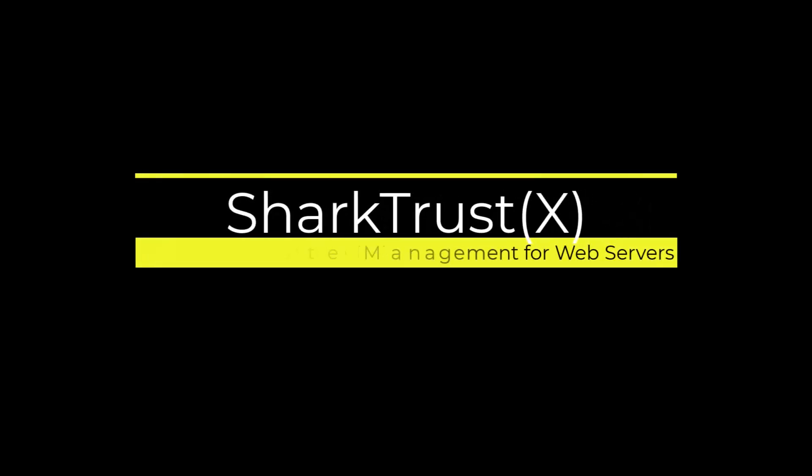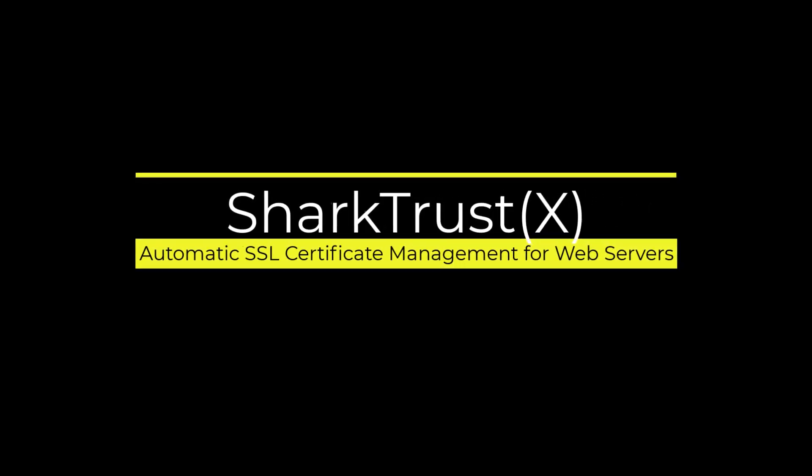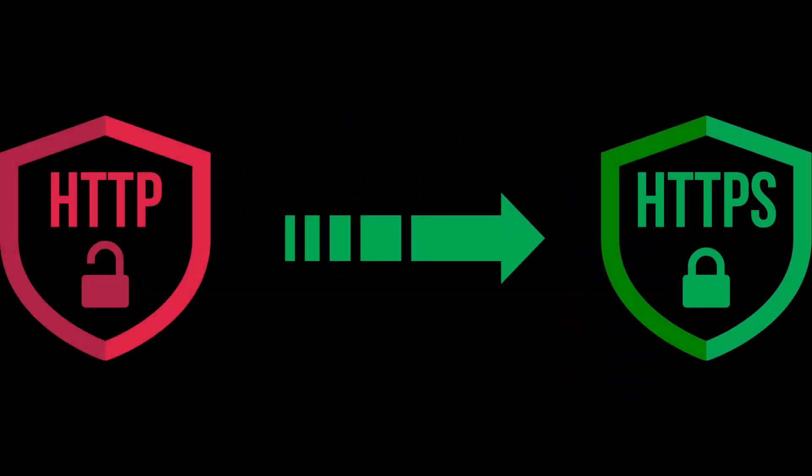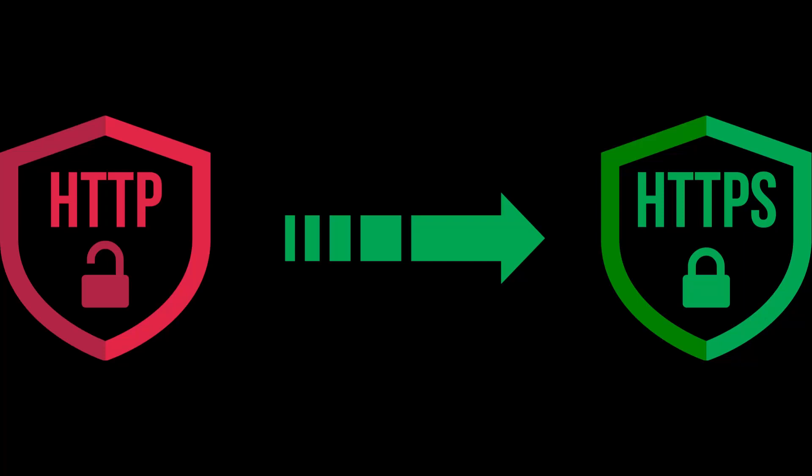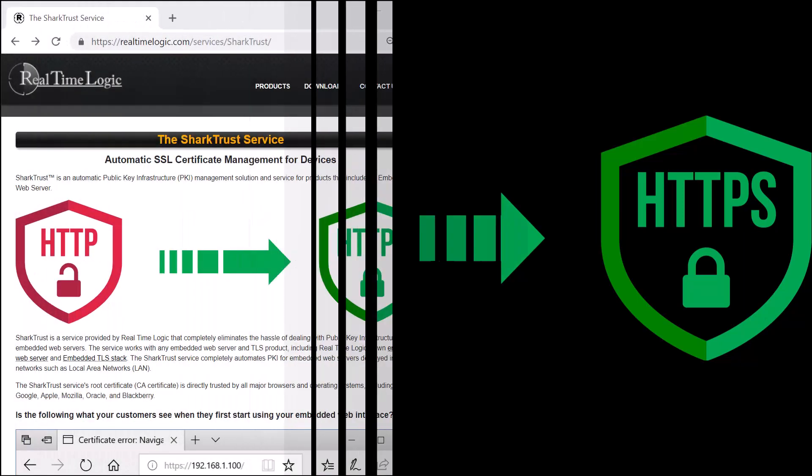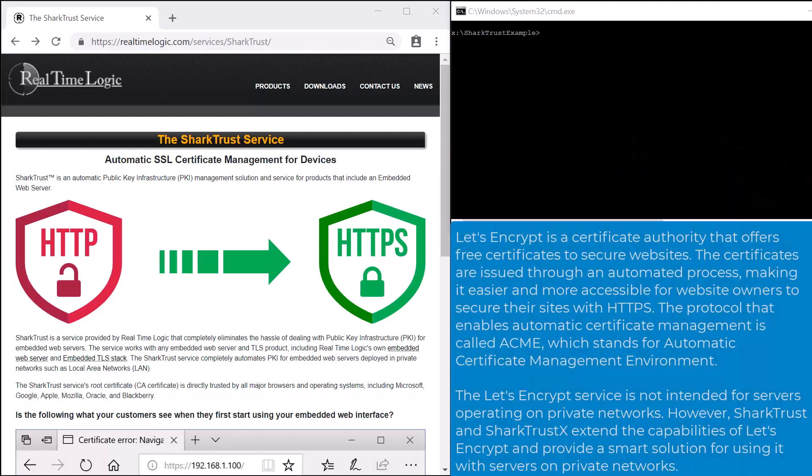SharkTrust is a service that completely eliminates the hassle of dealing with public key infrastructure for embedded web servers deployed in private networks. If you have a product or are planning to design a product with an integrated secure web server, SharkTrust can help you eliminate the otherwise huge support burden put on your organization when it comes to managing the required public key infrastructure.